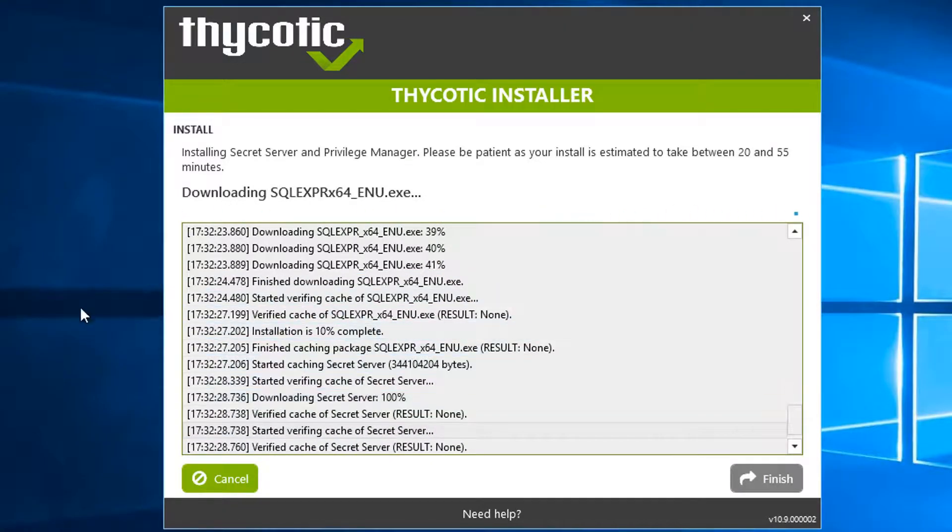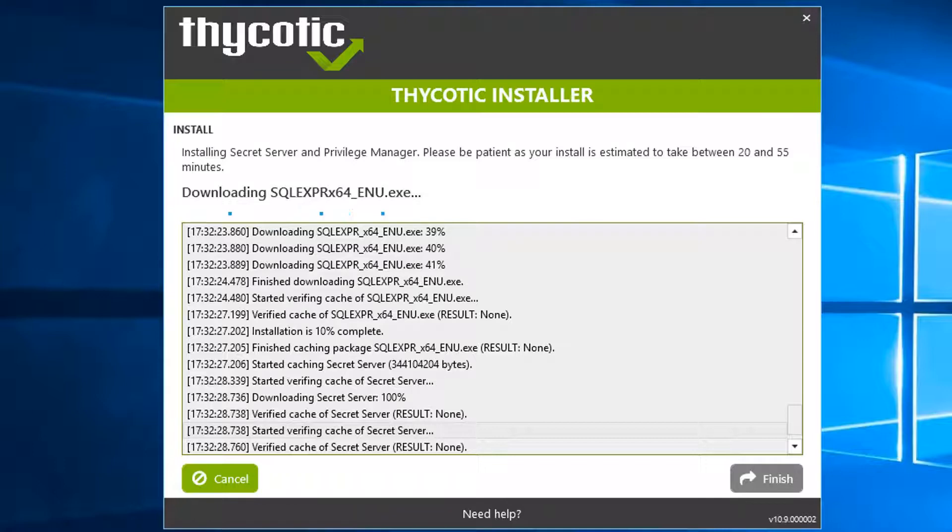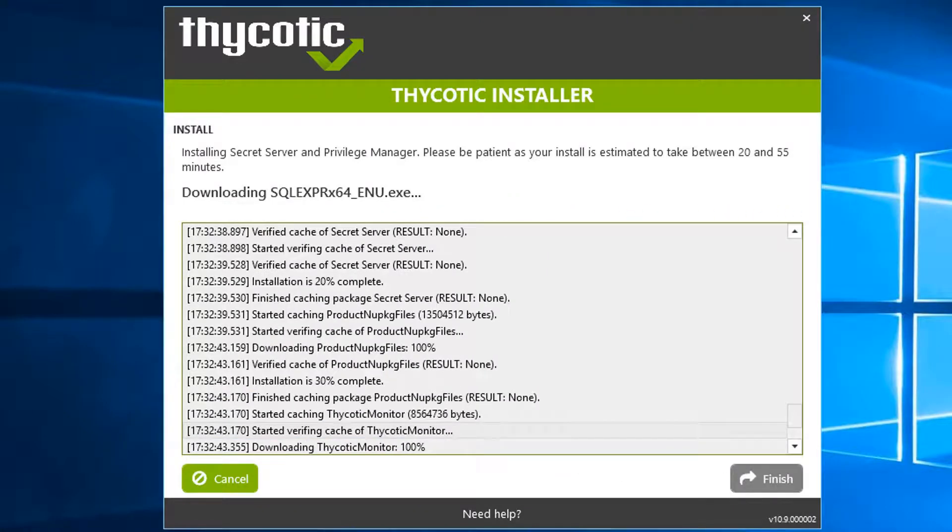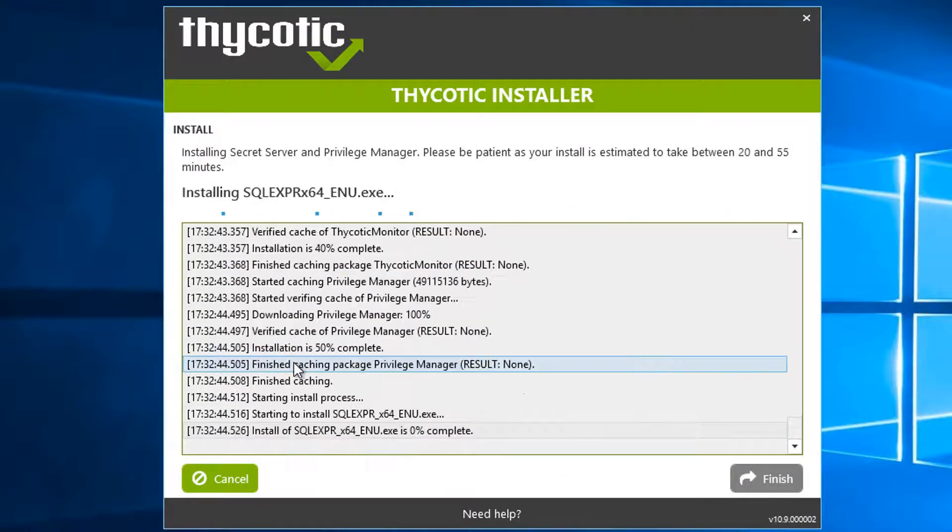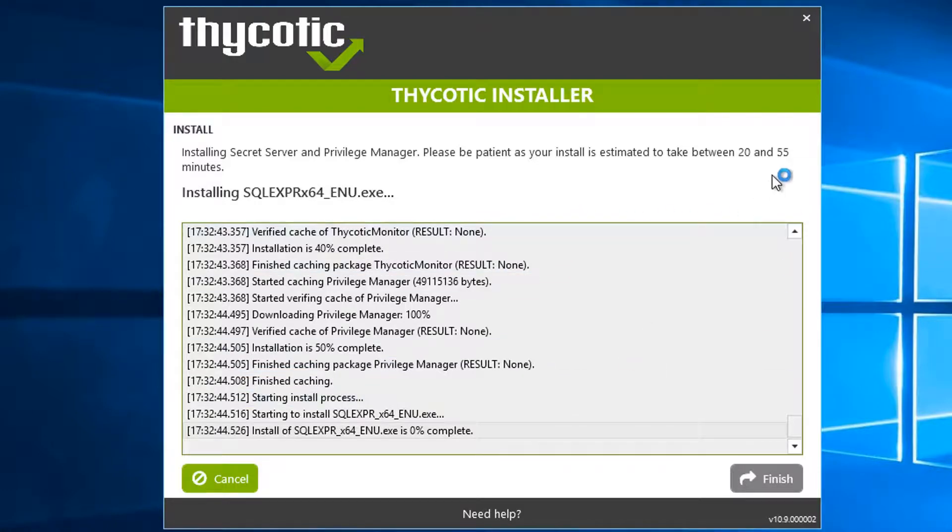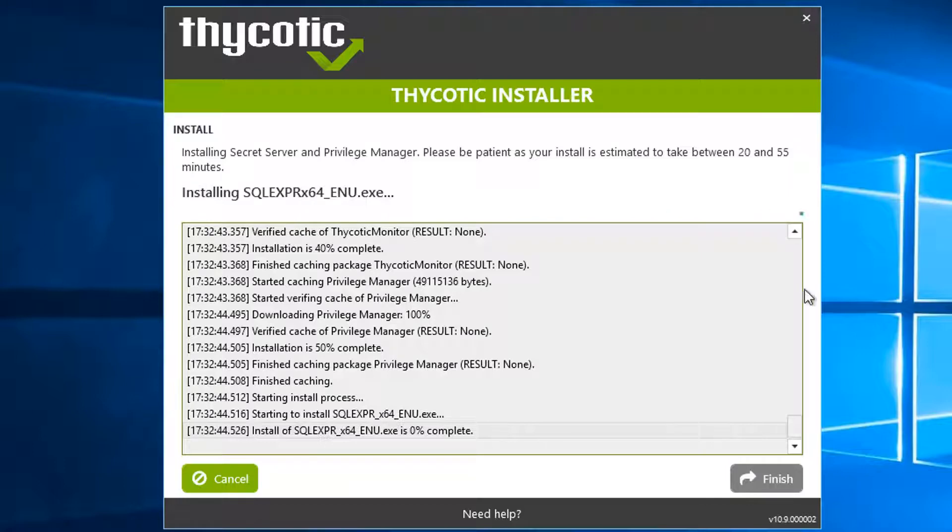So the installation file found our copied SQL Server Express x64-bit installation file, so then it's going to install it for us. We just need to wait, it's probably going to take another 20 to 55 minutes. I'm going to pause the video and wait until it's finished.